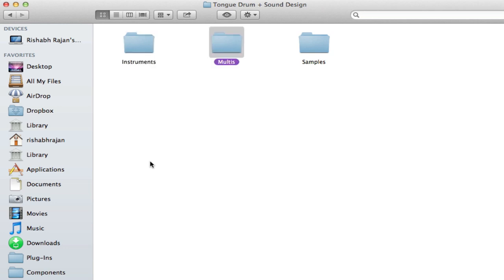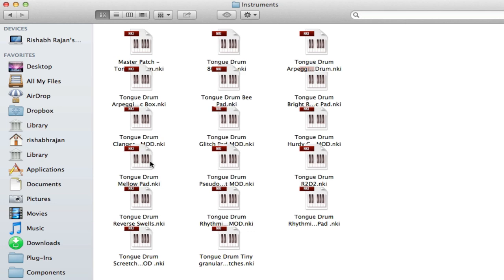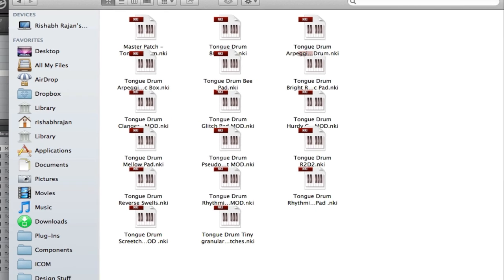Inside this folder you'll find the instruments, multis and the samples. Inside the instruments folder are the main NKI files.